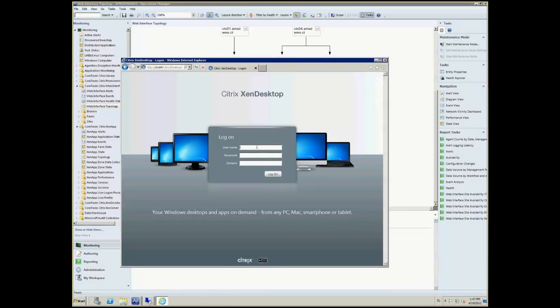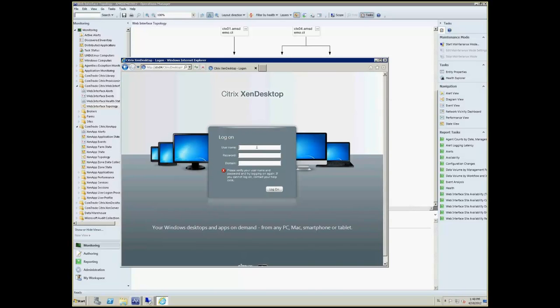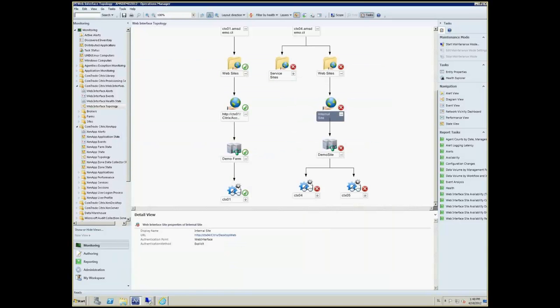As you can see, the management pack discovers that and we can verify that by going to the site level, launching the web interface site and entering identification information. And as you can see, an error appears. And this is basically what you don't want your end users to see. You don't want them to actually experience this.